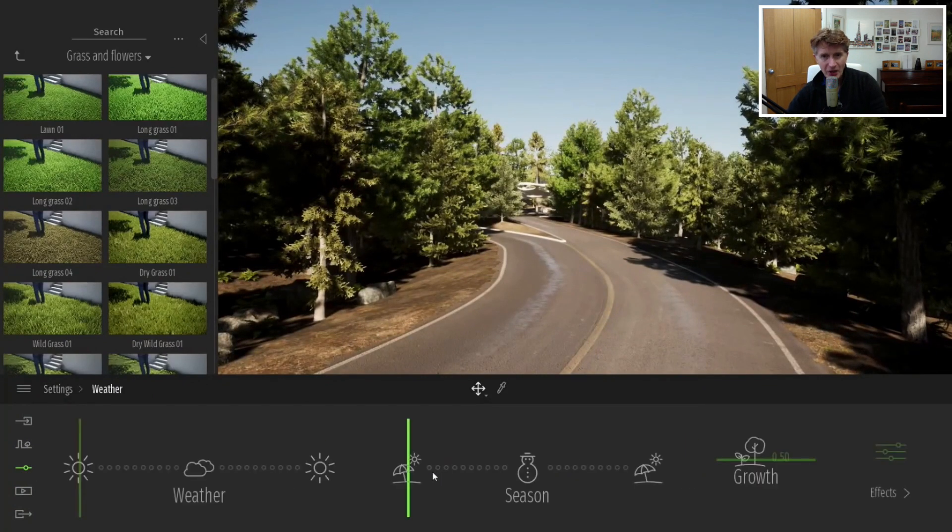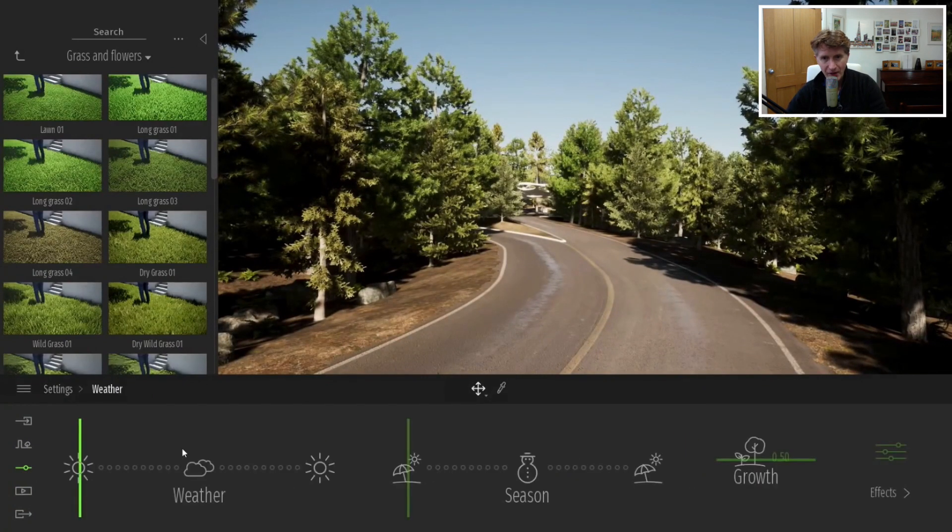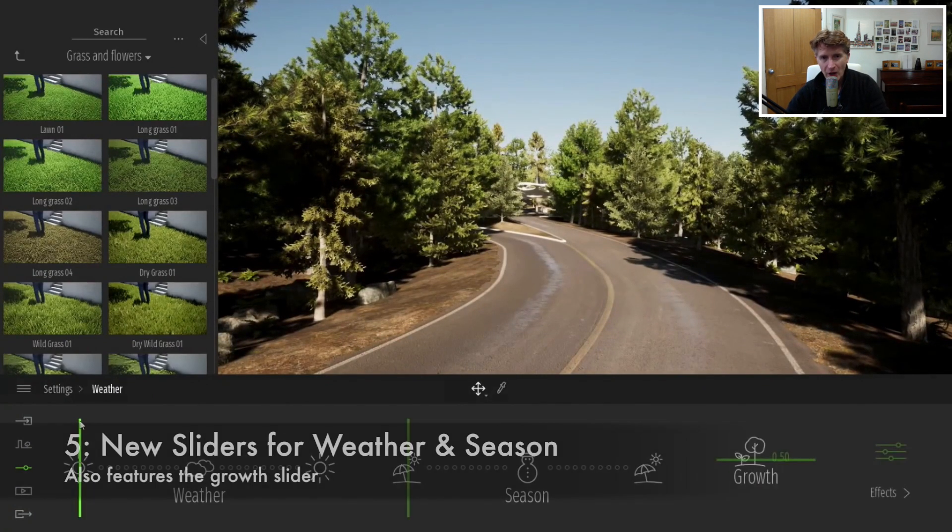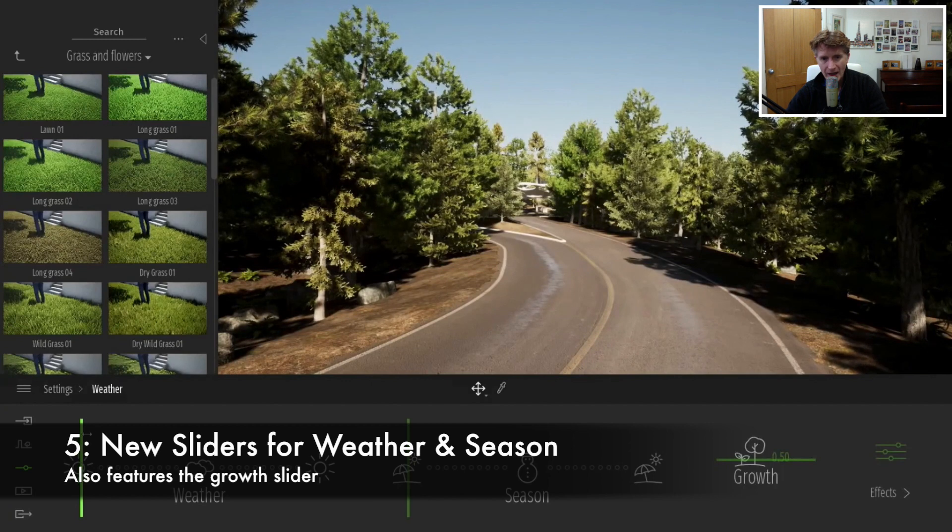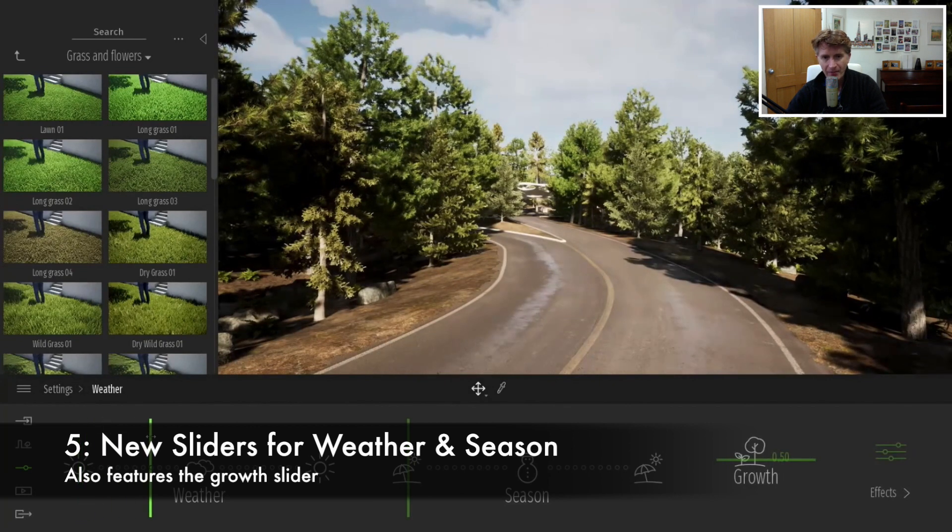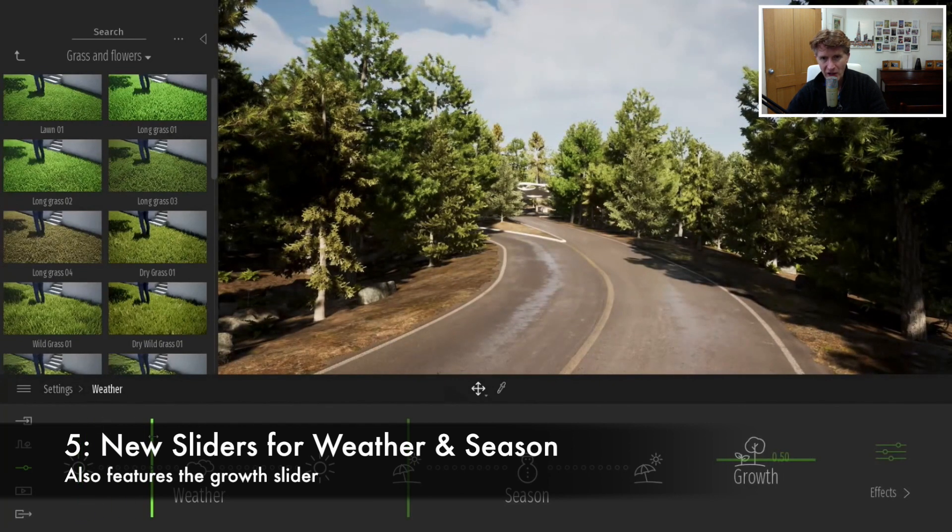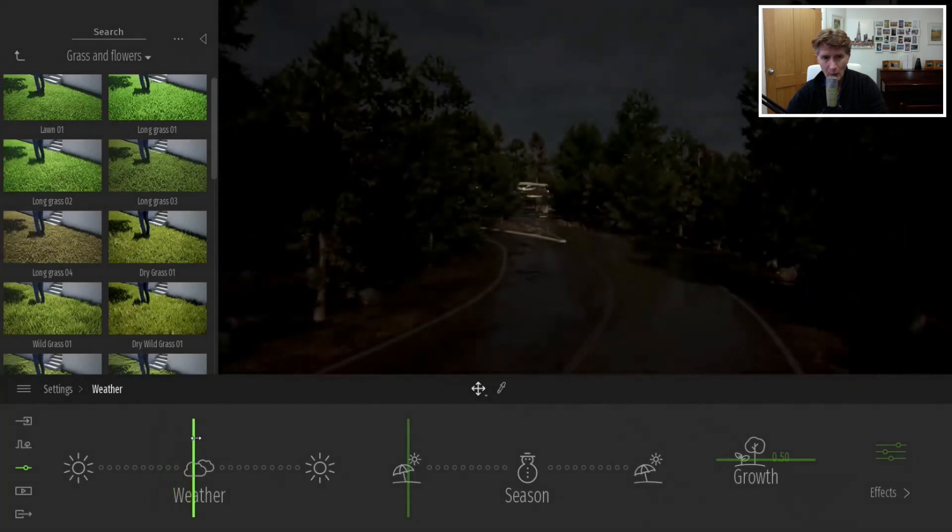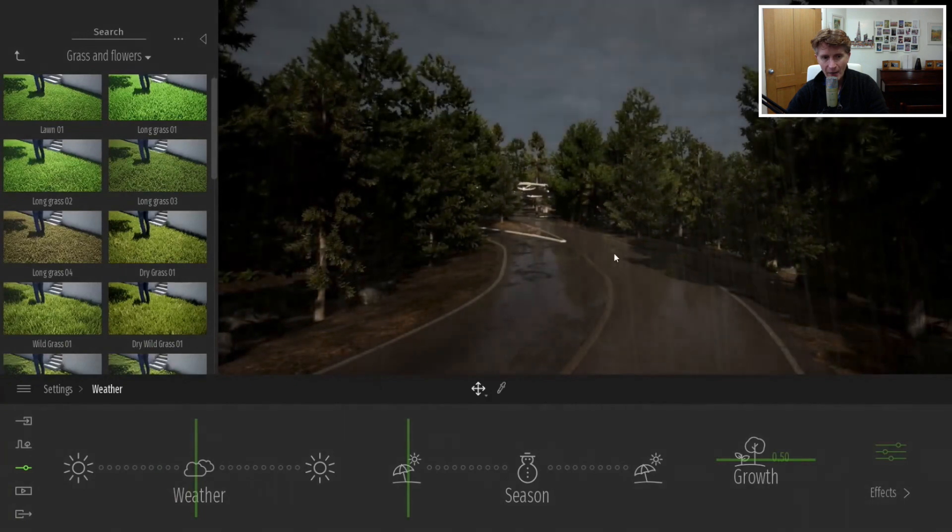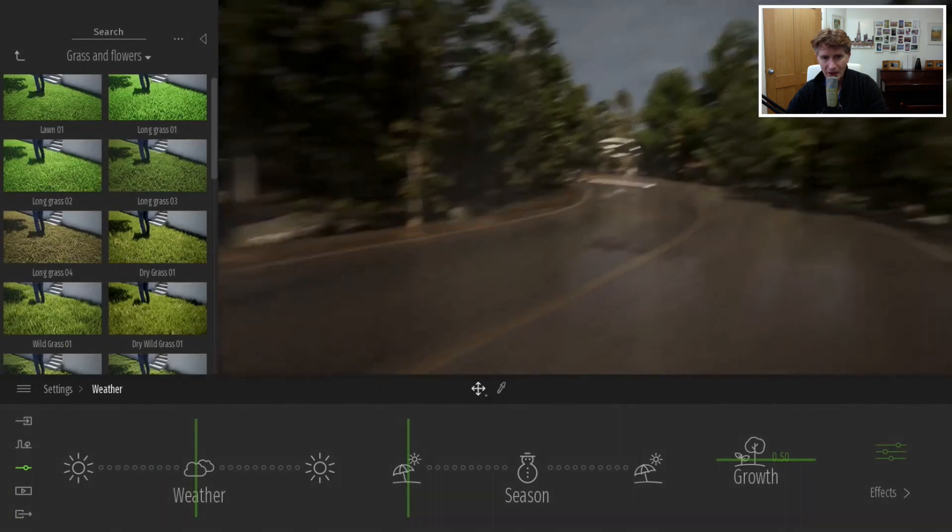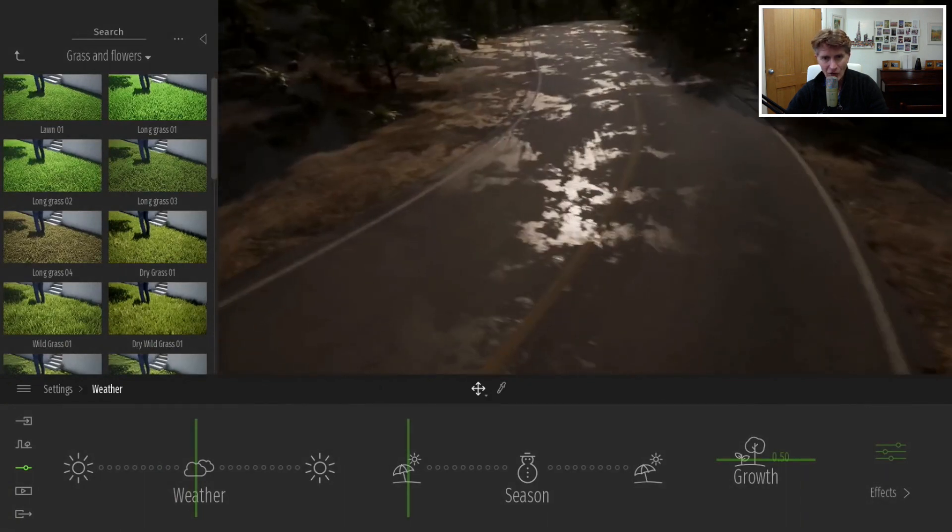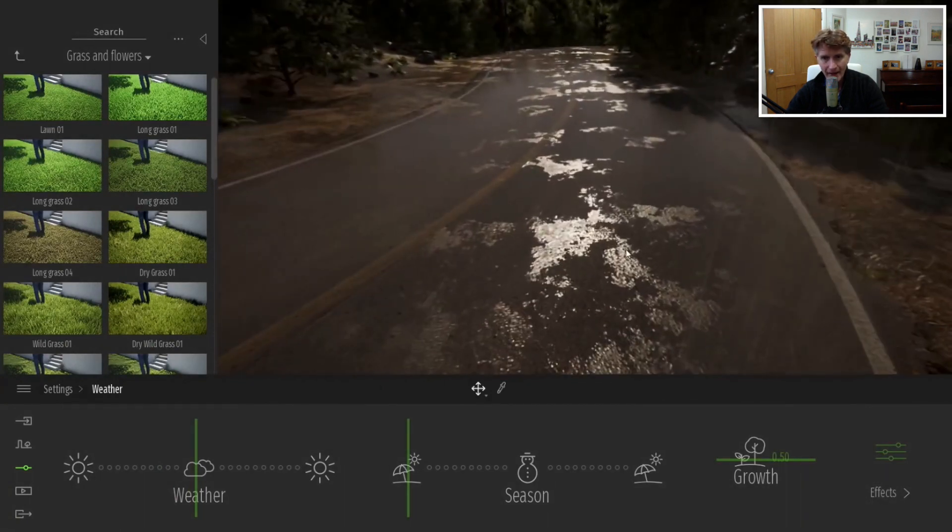Let's check out the next new features. We've got some nice new sliders for the weather. This isn't really new - we've been able to do this in Twinmotion for a while, but the weather sliders are new in that they're more compact and shown together.